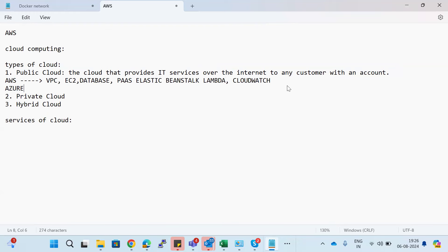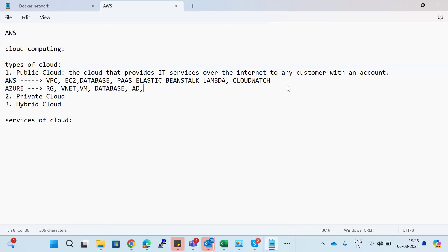If you go with Azure, the naming terminology changes. In AWS we call it a VPC; in Azure it is called a VNet — Virtual Network. Here we call it EC2; in Azure it is called Virtual Machines or VMs. Azure also provides databases, Active Directory, developer tools, DevOps options, and much more.